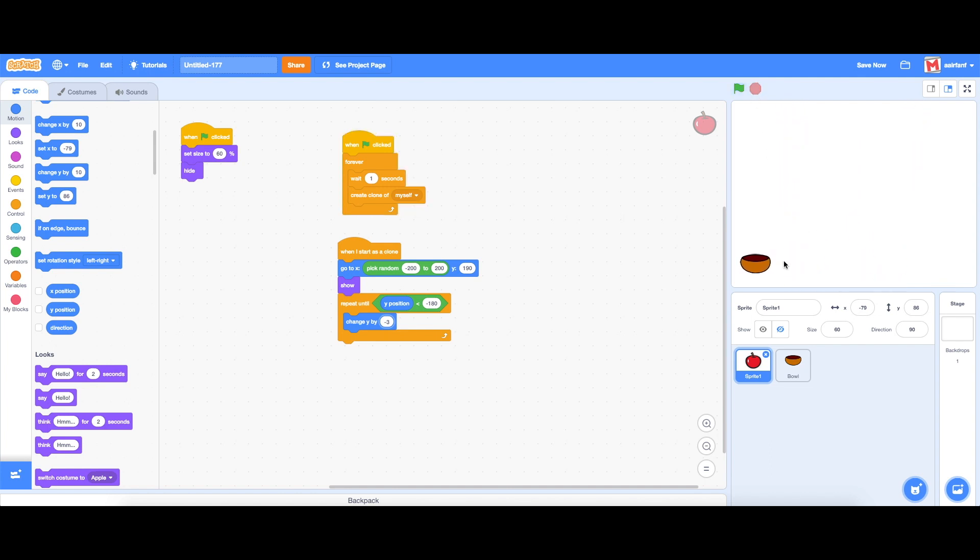So that's going to be it for this part and the next part we're going to be making them so you can catch it and maybe adding score. Thanks for watching guys I'll see you guys next time. Peace.